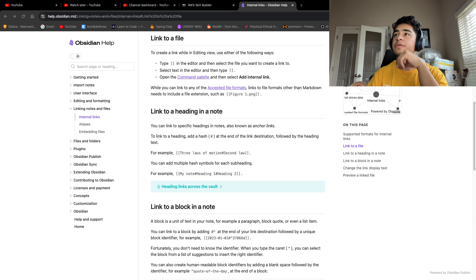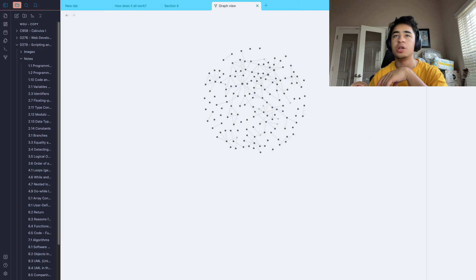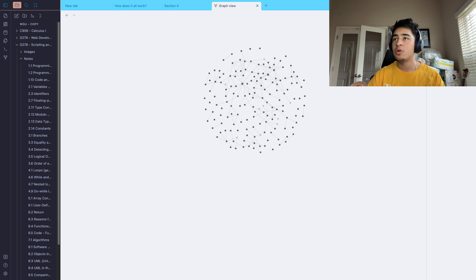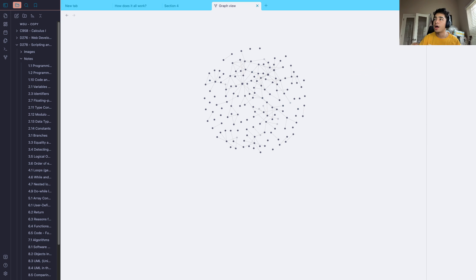Hey guys, Franco here from IT and Cybersecurity Journey. At the request of a subscriber, we are going to be going over how I take my notes in Obsidian.